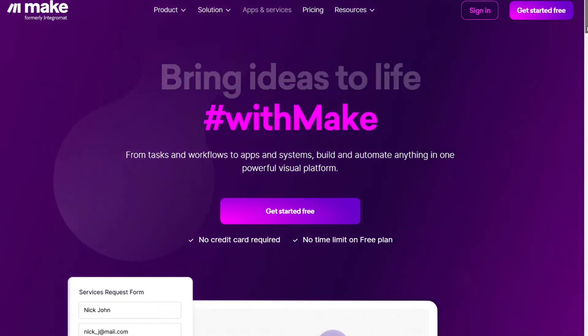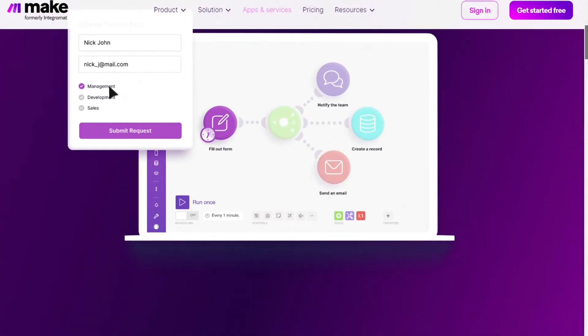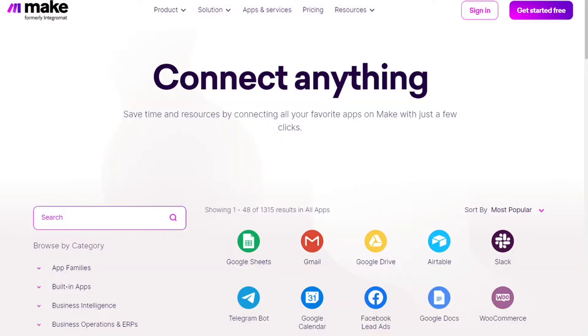Make integrates with over 1000 apps and services. Two of those apps are Shopify and Freshdesk. You also get free accounts that you can test this out by yourself.